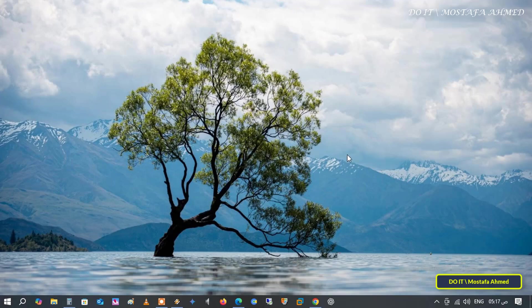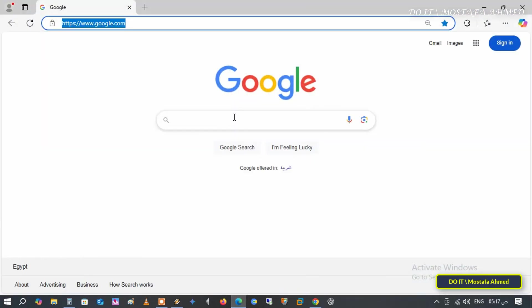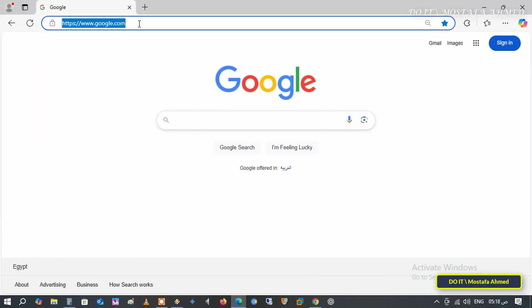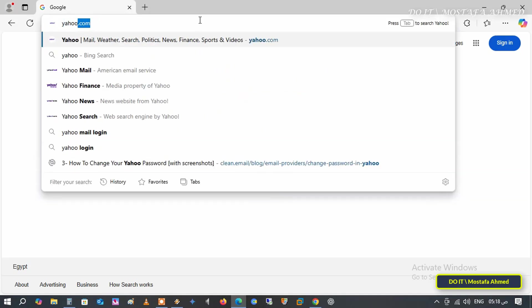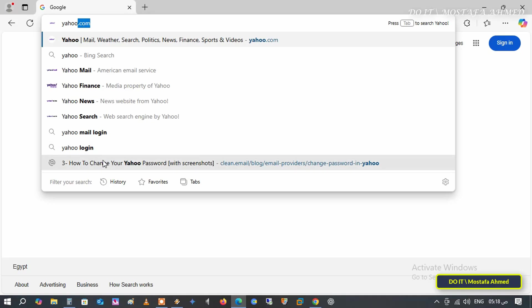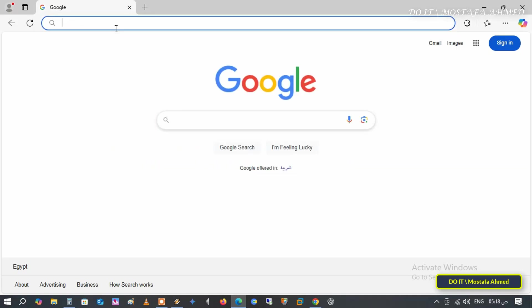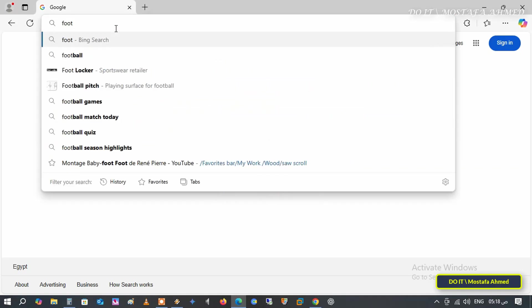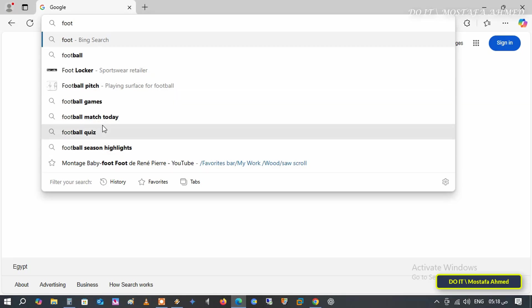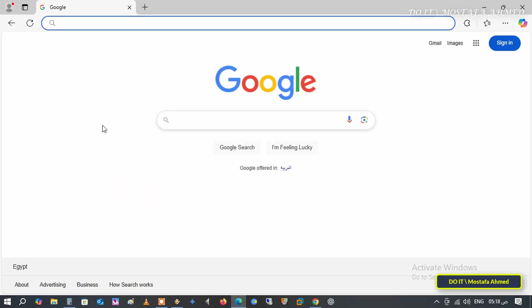If you use Microsoft Edge, you may have noticed that when you start typing in the address bar, suggestions automatically appear based on your browsing history, saved favorites and search engine predictions. While this feature can be useful, it can be distracting or even a privacy concern, especially if you're using a shared computer.